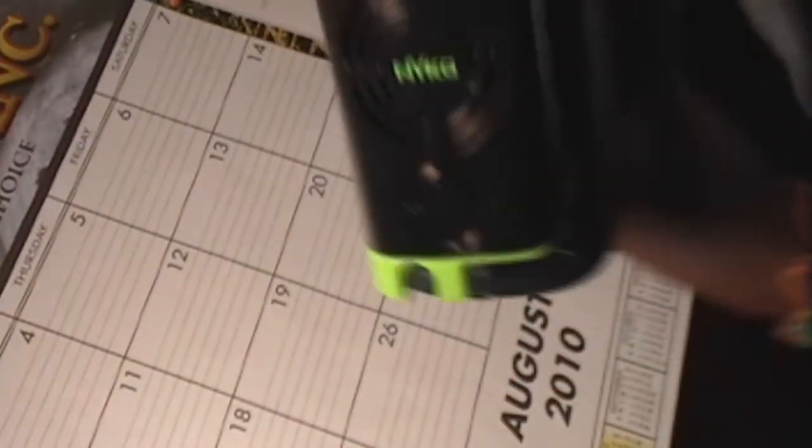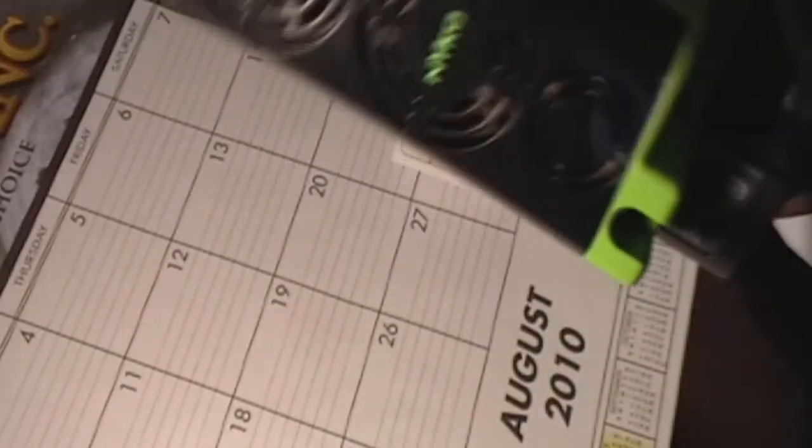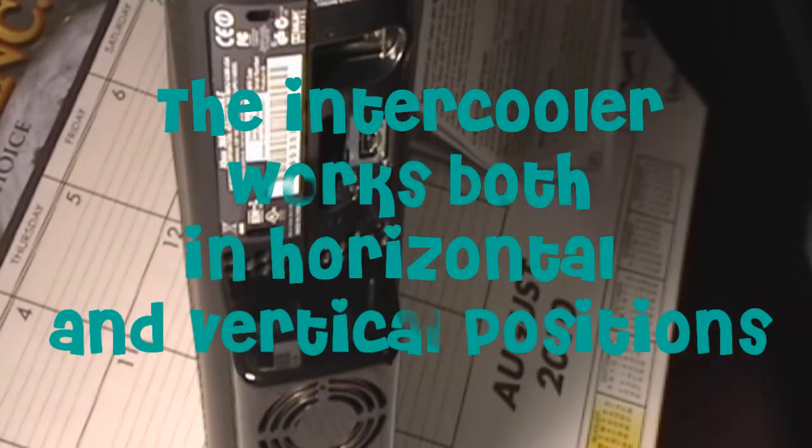It's really cool now. And it goes on just like this. Again, it works vertically and horizontally. I'm going to have it vertical for right now.